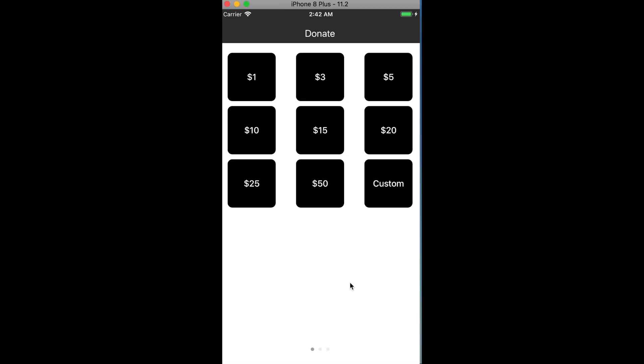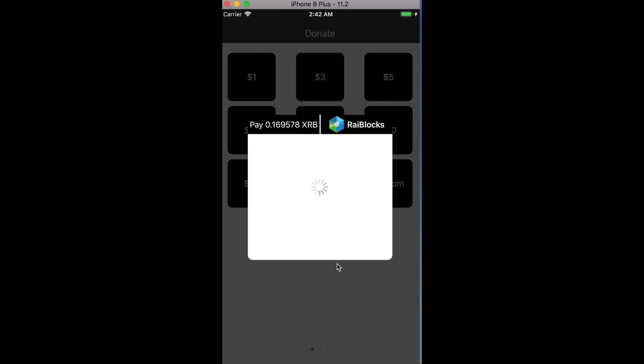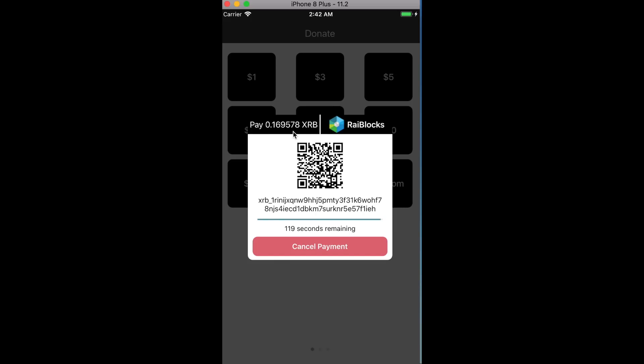We are using it as donations, but it's really just to display the ease of use of the SDK. Here I can click on these. These are all USD values, so let's click on pay three dollars, and it will automatically convert into Rayblox. It will generate this session based on that payment and send it to our donation account.